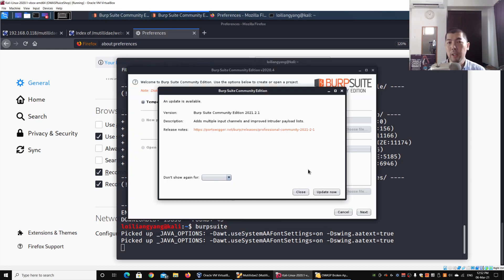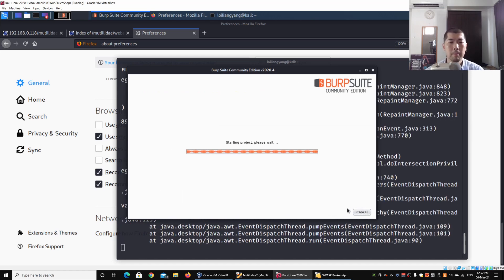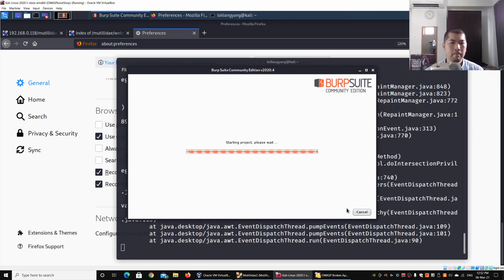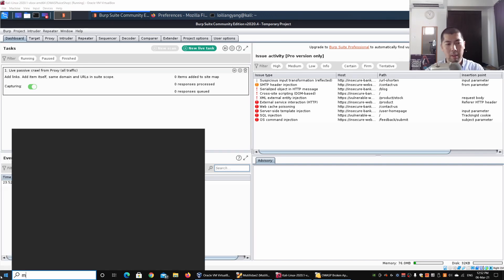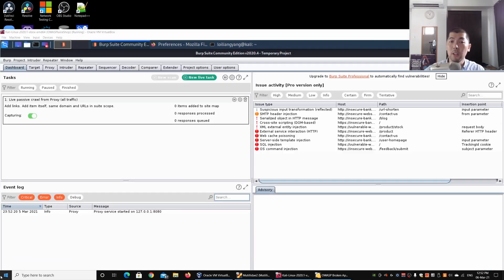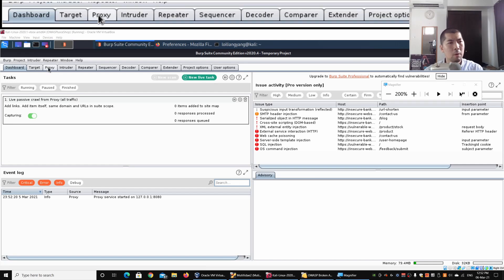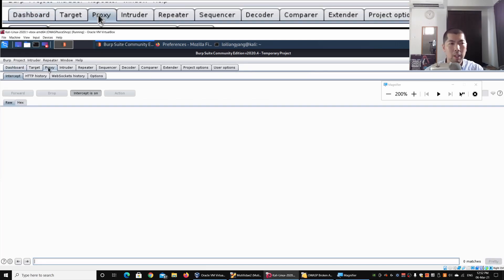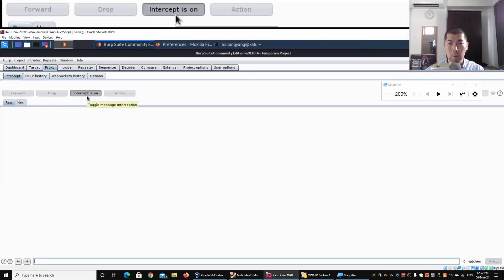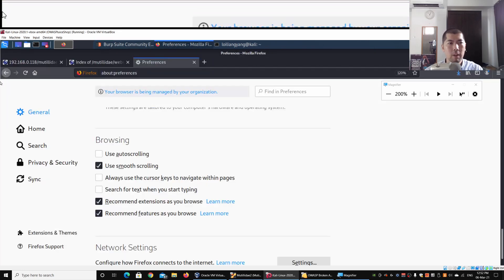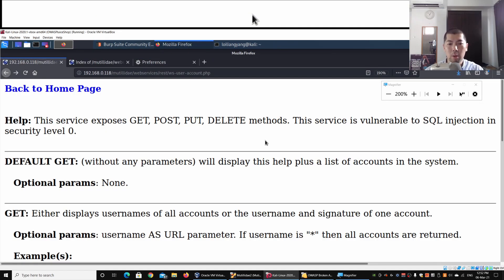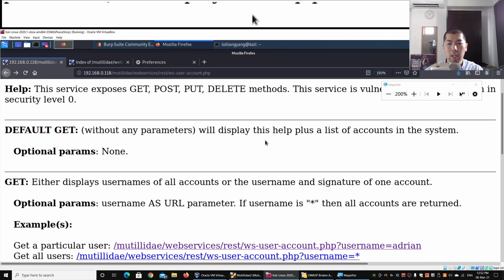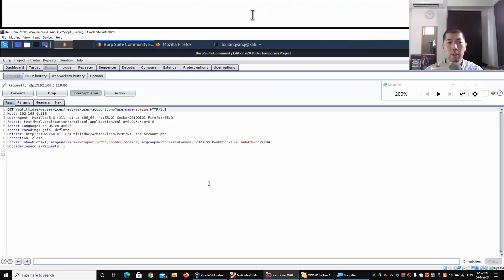I'll go ahead and start Burp Suite. This will begin running Burp Suite Community Edition. We can select Temporary Project, click Next, Use Burp Defaults, click Start Burp. Ensure that you go under the Proxy tab—I'll use the magnifier so that it is easier for you to see. Click on the Proxy tab and ensure that Intercept is On. I'll go back to Firefox and in this case I will go ahead and click onto the link again, and we'll get an interception from Burp Suite on the request.